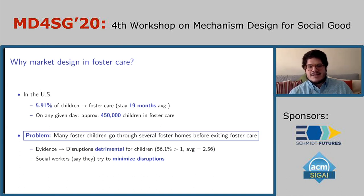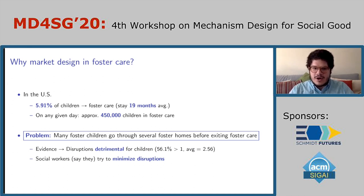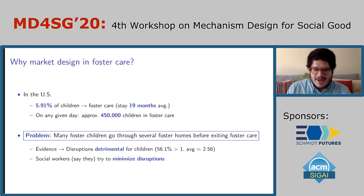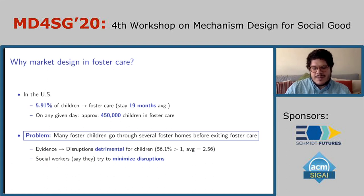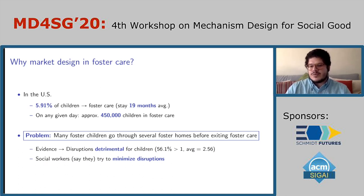So the question is: why market design in foster care? The problem I focus on in this paper is that many foster children go through several foster homes before they exit foster care. As you can imagine, this is not desirable. There's a lot of evidence, mainly outside of economics, showing that displacement disruptions are detrimental for children. Social workers know this and say they try to minimize these disruptions.